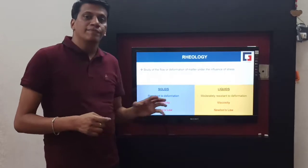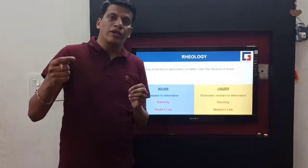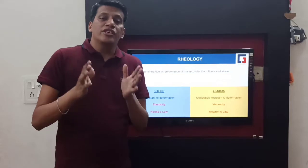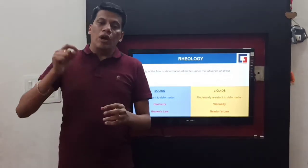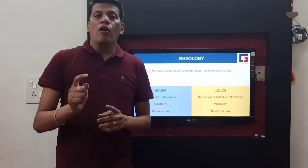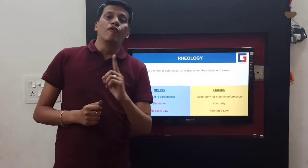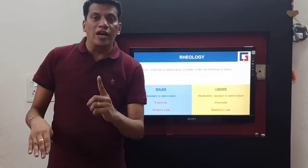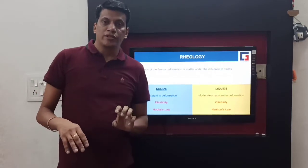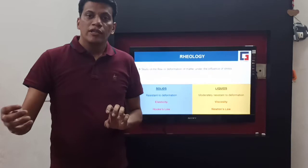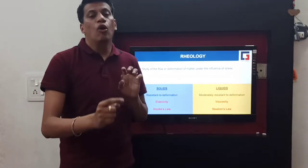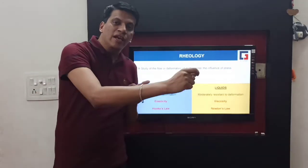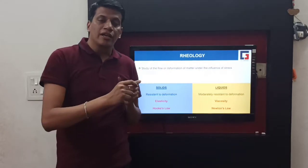We will understand what stress, strain, and viscosity are, so that this chapter is easy to understand. Stress is a force; strain is a movement. When you apply force, the material will move, and that movement is regulated by the viscosity. If viscosity is less, the material will move fast and you require small stress. If viscosity is more, material will move slowly or you require more stress. So stress, strain, and viscosity are interrelated.